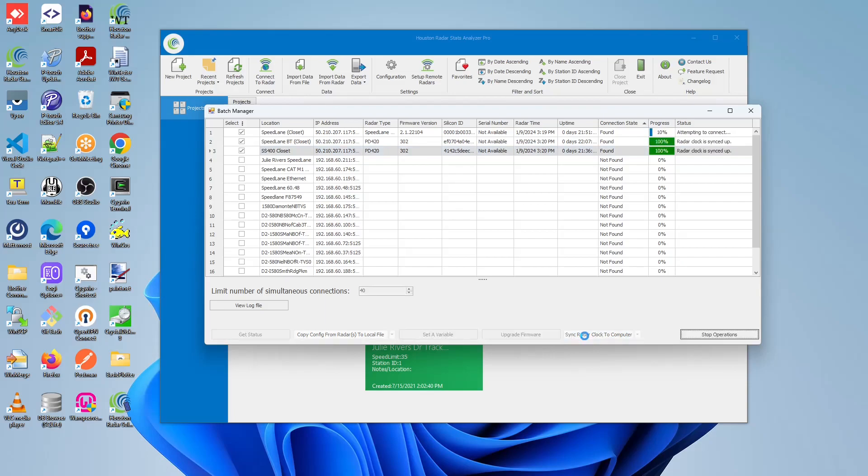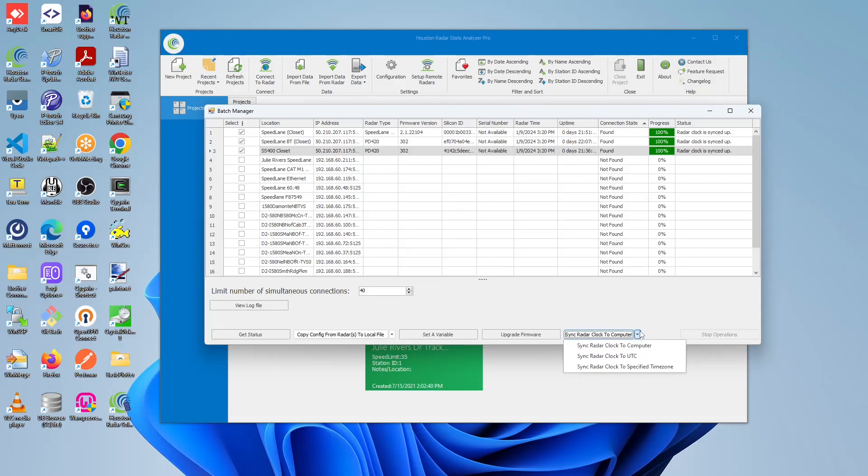Once it's clicked, the radar time column should be updated based on the clock. In our case, it's already set to 3:30, so let's try a different example. Let's try sync radar clock to UTC.